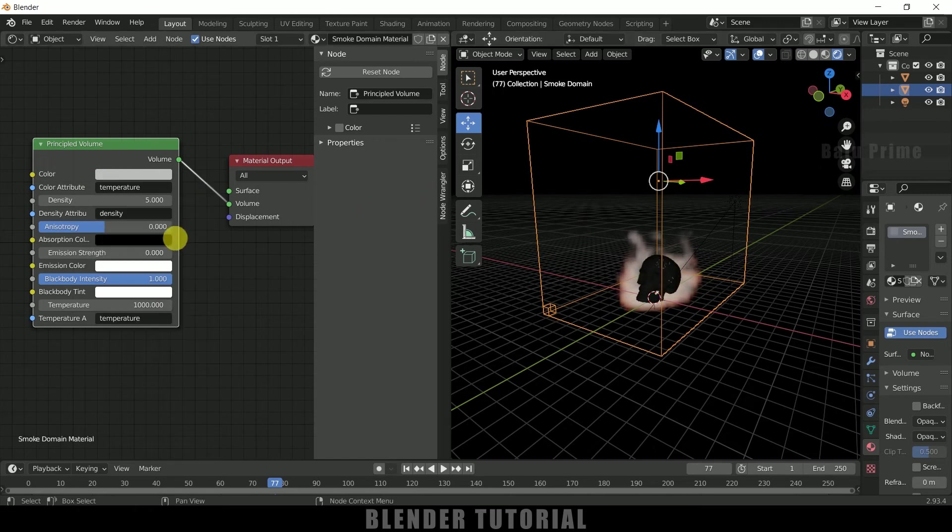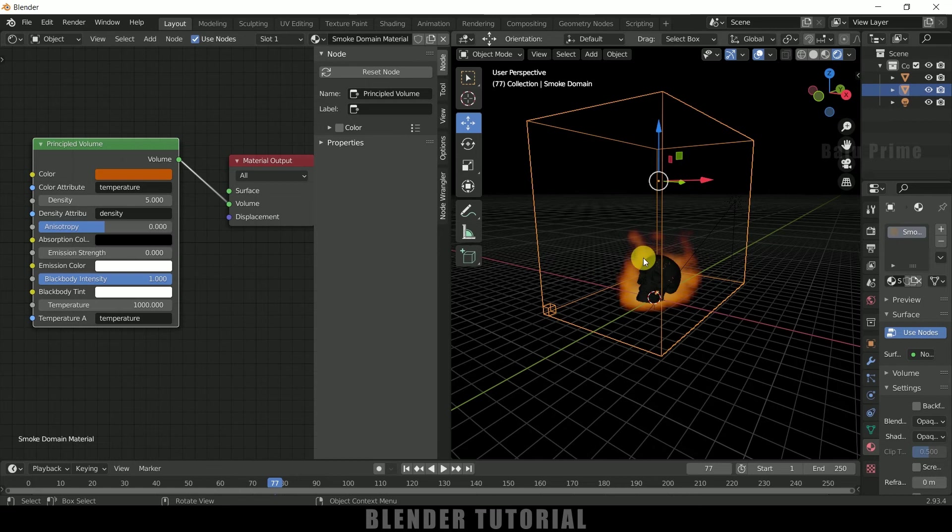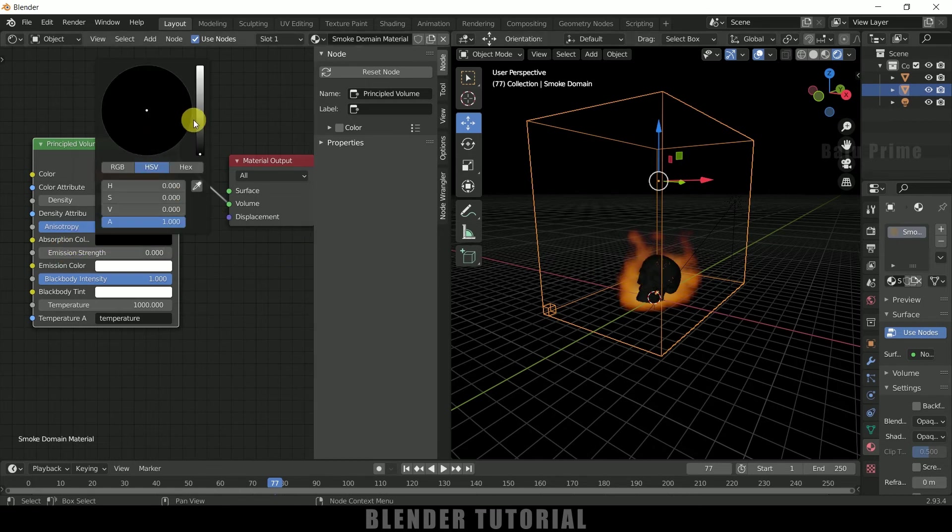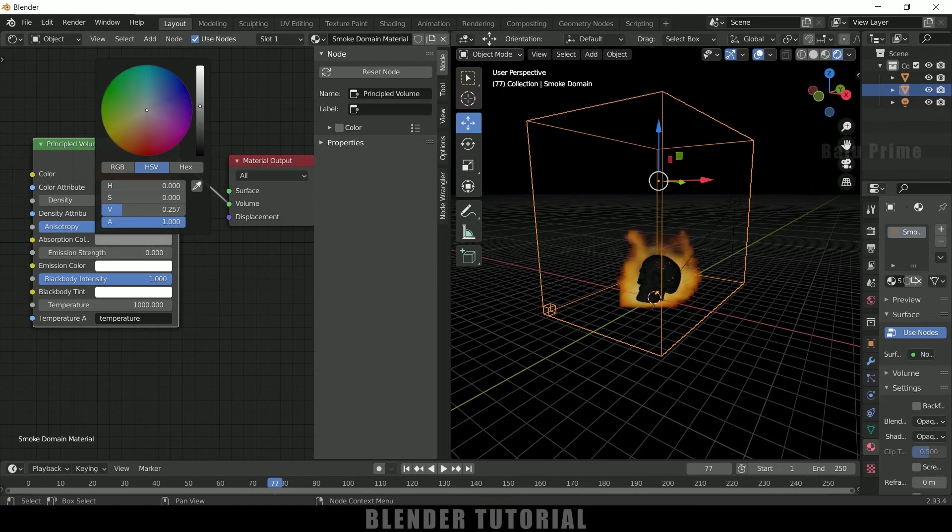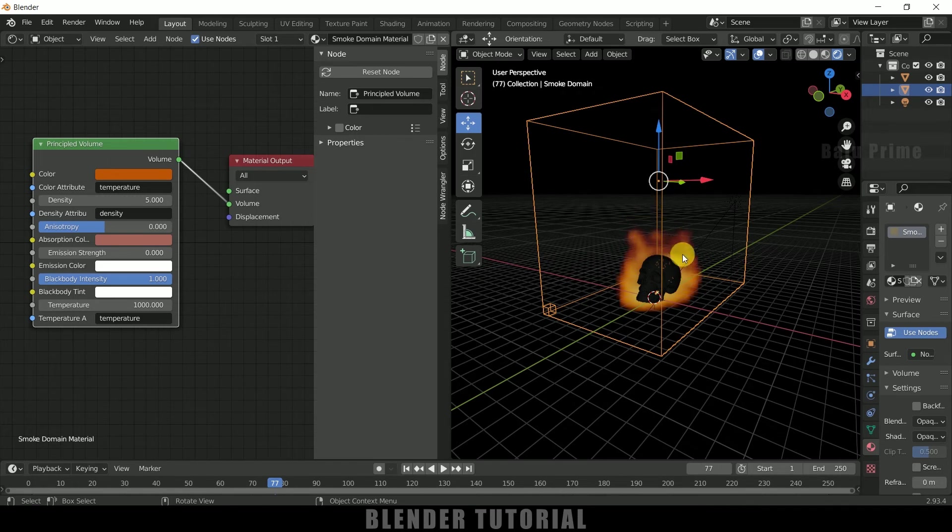So color I will change this to, let me change this to dark orange. So you can see we got that fire and this absorption color I will increase, make it light orange. So we will get this absorption between the smoke and fire at the certain point.